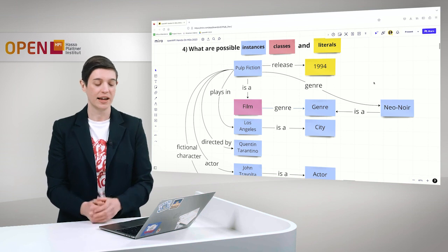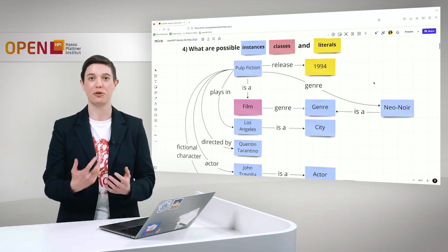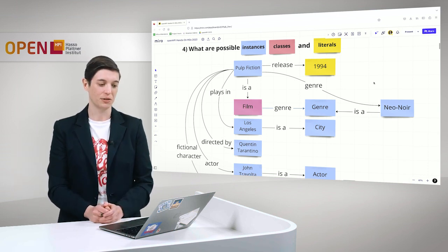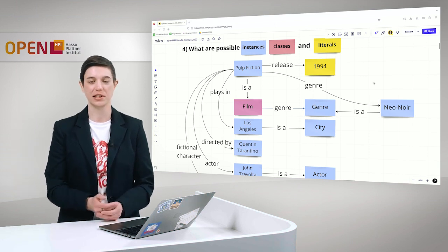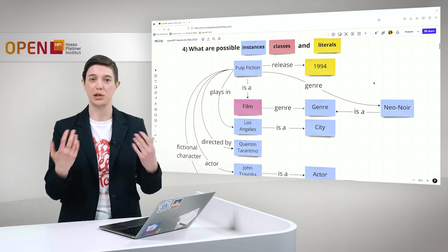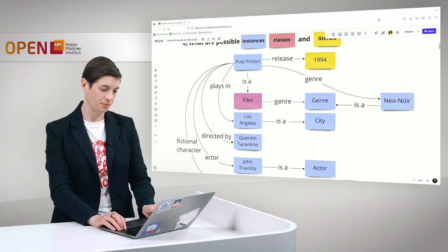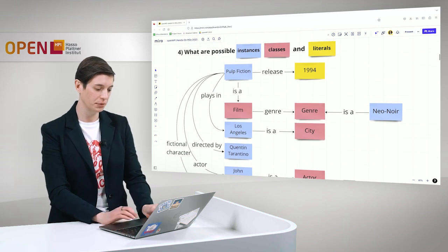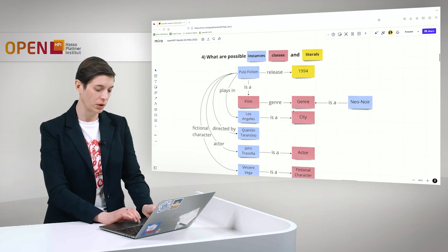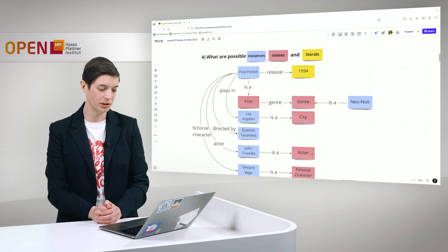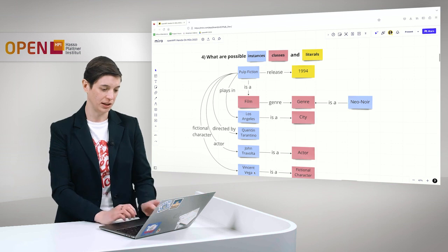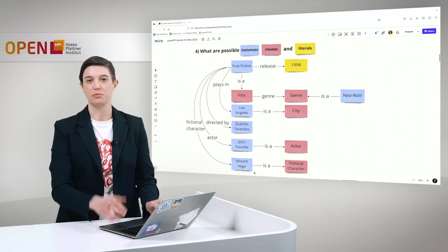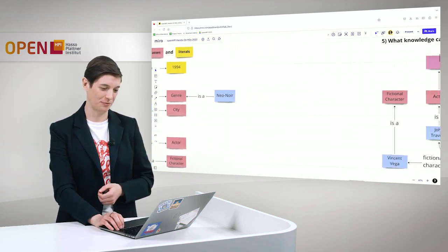I also want to say that this kind of modeling, which this task is called, is not the same for everybody and the same for every use case. There's not one truth to do something like this. This always depends on the use case. That means, how is the knowledge graph being used later on? How is it going to be queried? This really depends. I also assigned further classes here below. We also have actor as a class with the instance John Travolta. We have fictional character with the instance Vincent Vega. I also invite you to try this out on your own and see what your graph would look like.